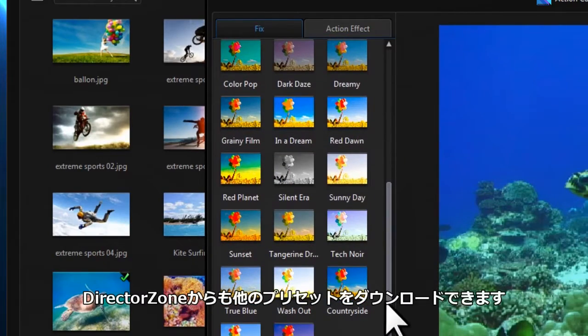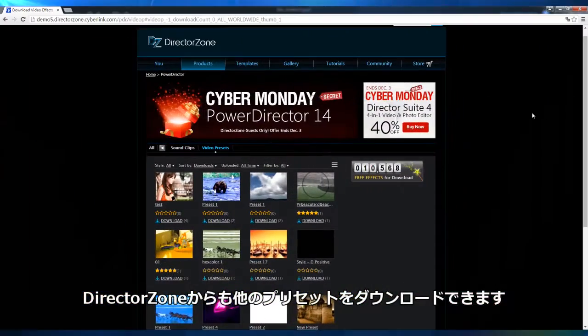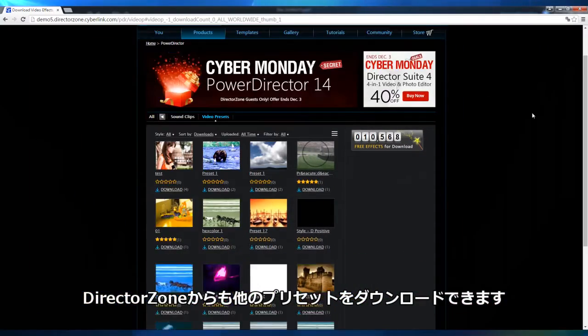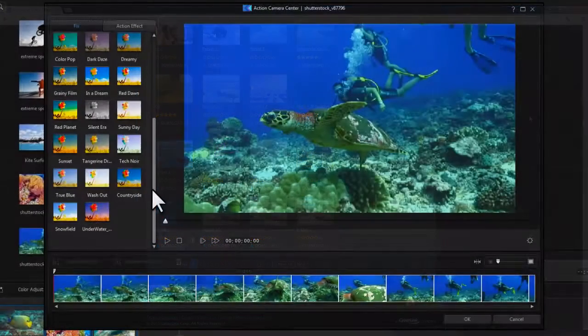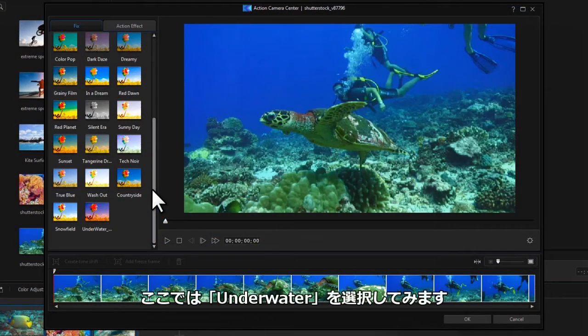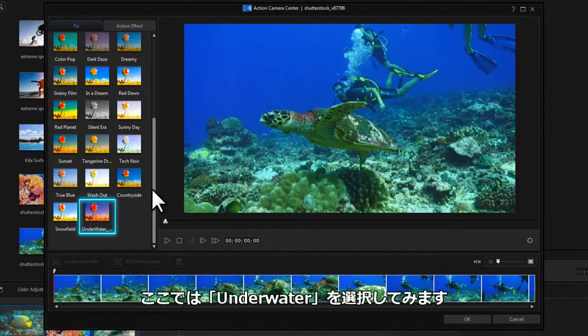You also have the ability to download lots more presets from directorzone.com. For our footage, let's try out the underwater color preset.